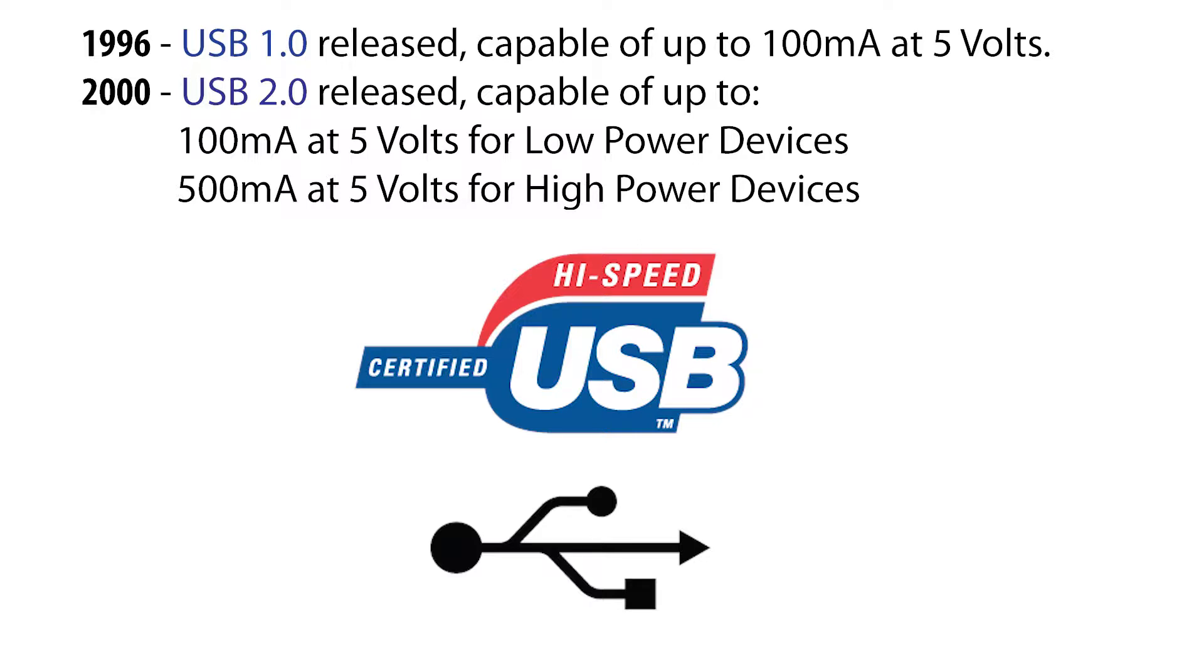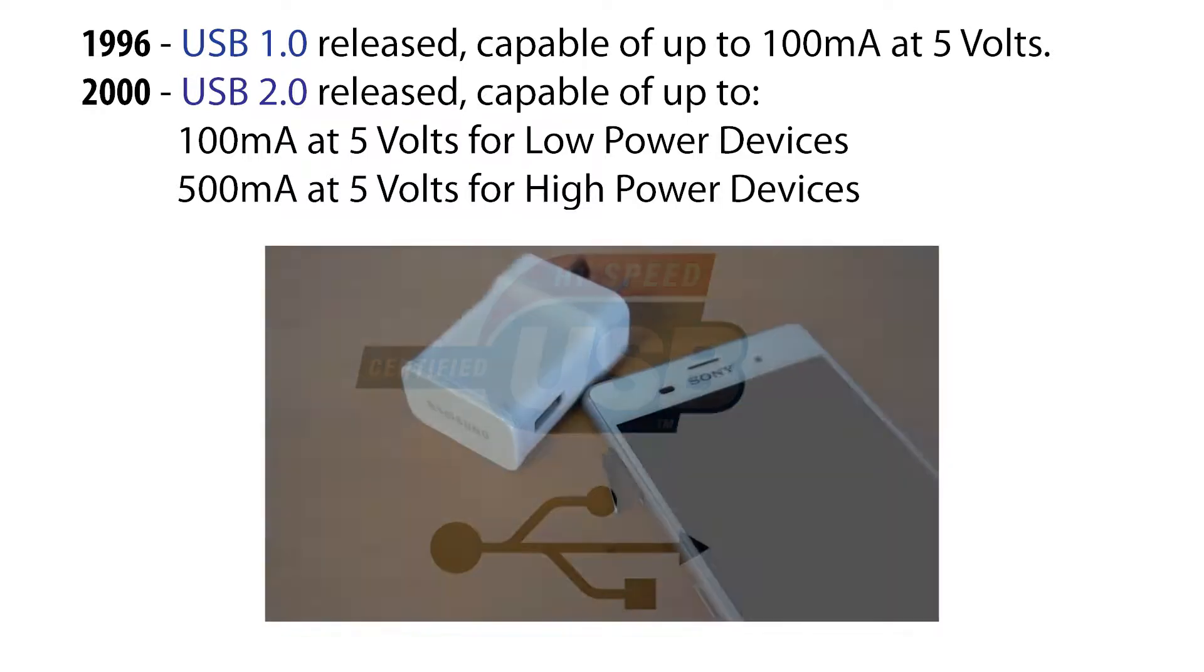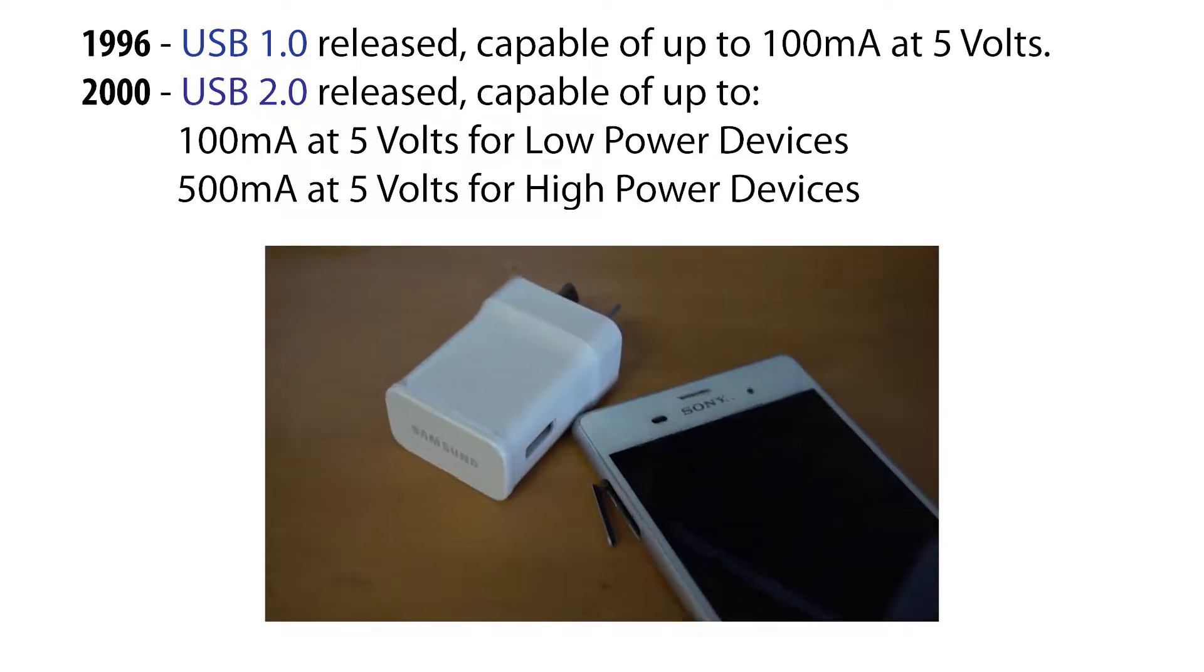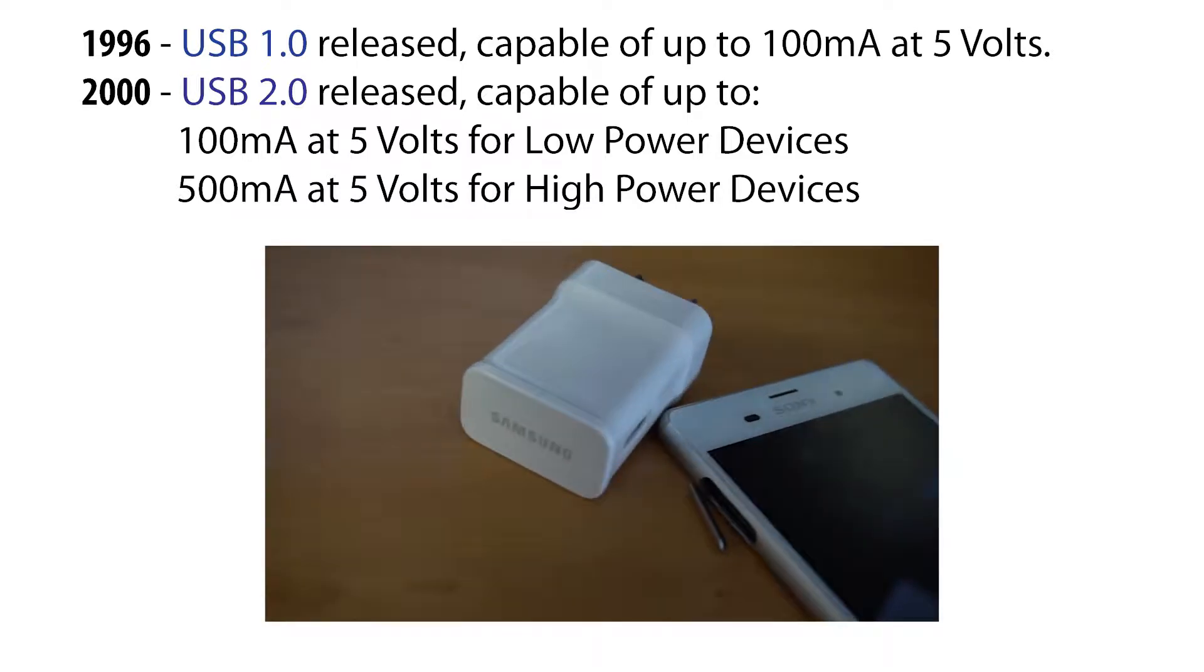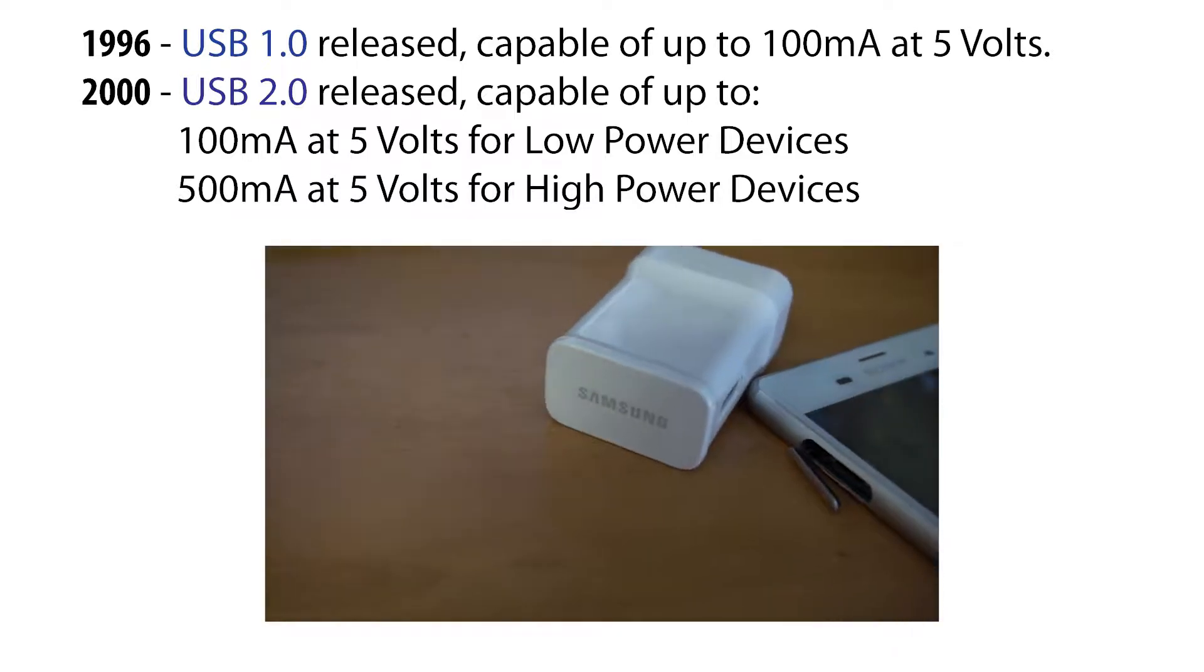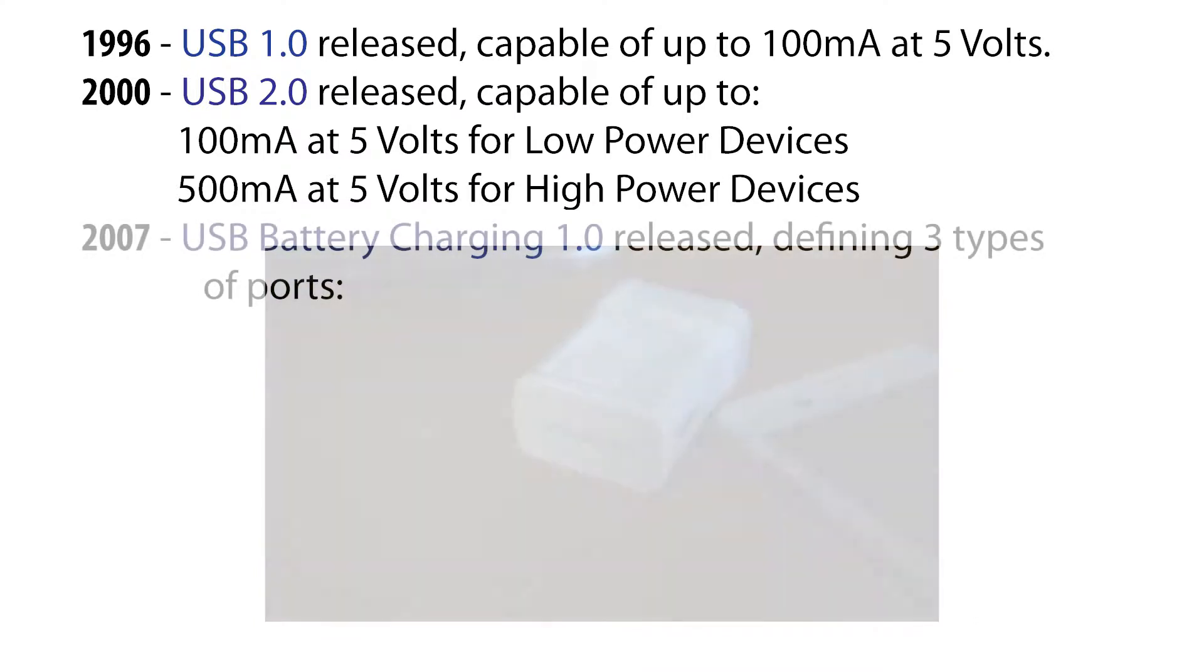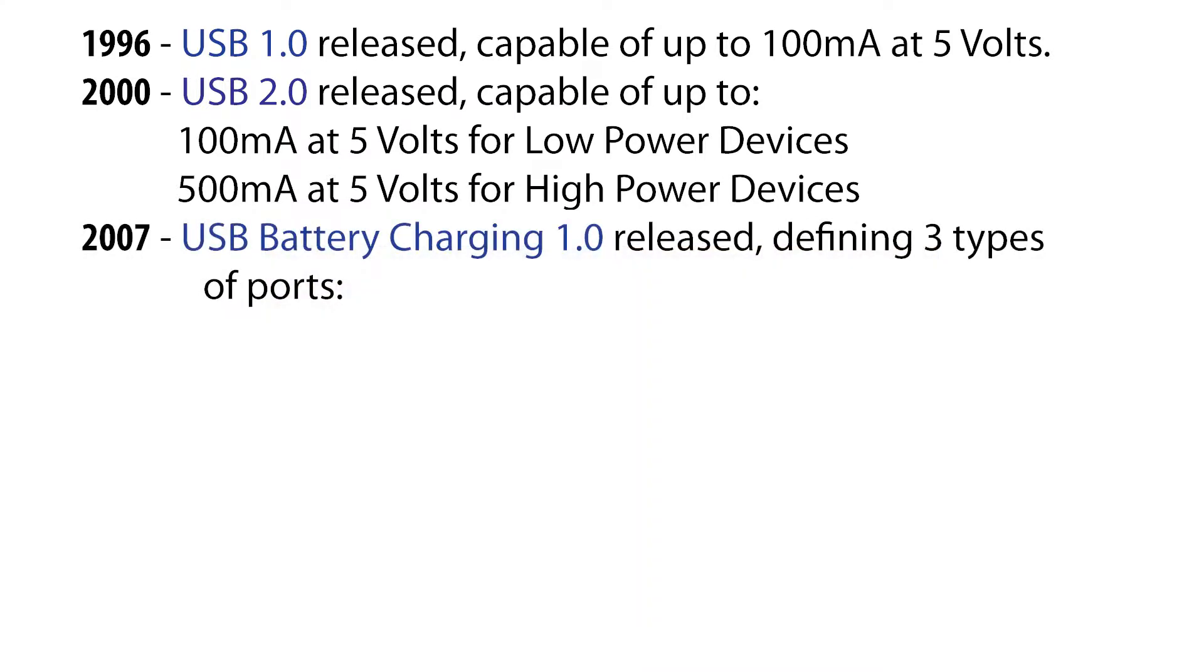Without any standard for battery charging, manufacturers would go about designing their own, making for unpredictable performance, especially when for example mismatching a device to a charger designed for a different device. Thus in 2007, a supplementary specification called the battery charging specification was introduced.